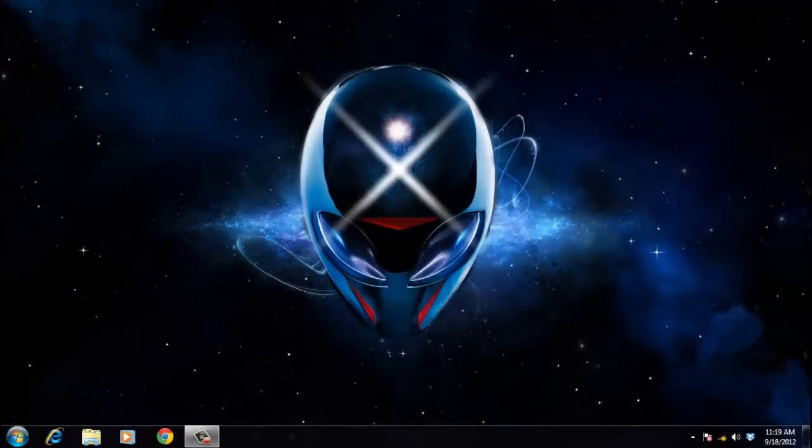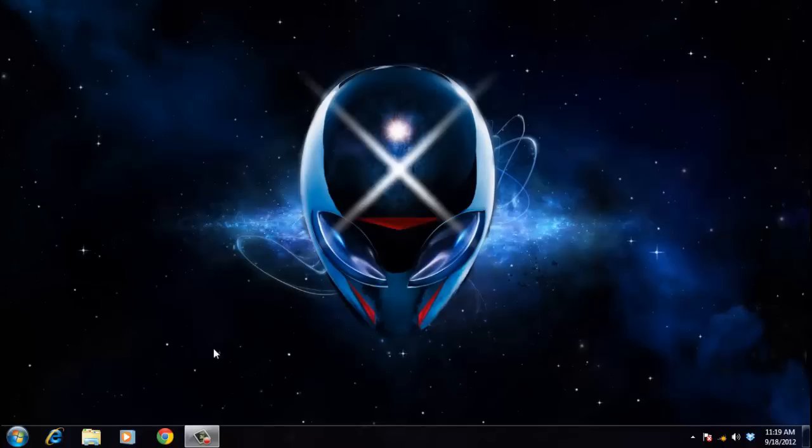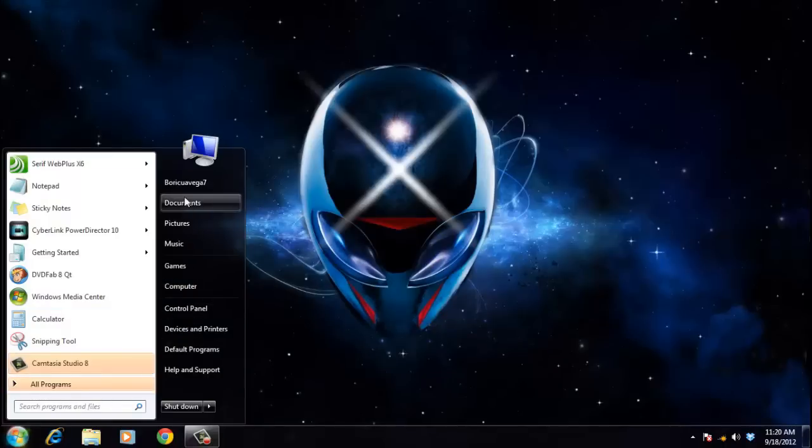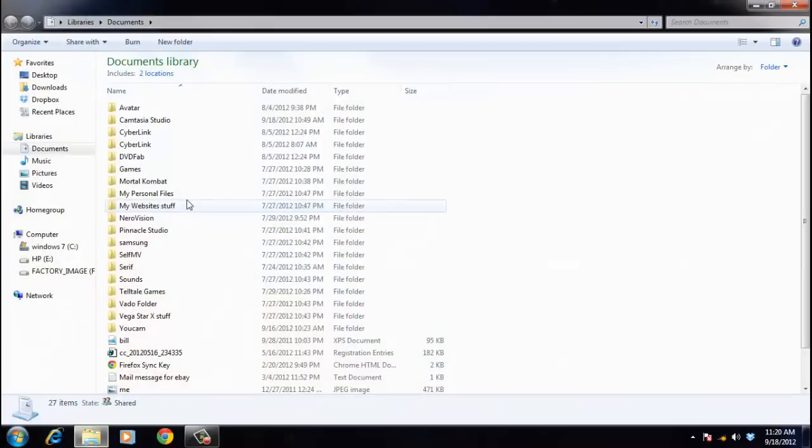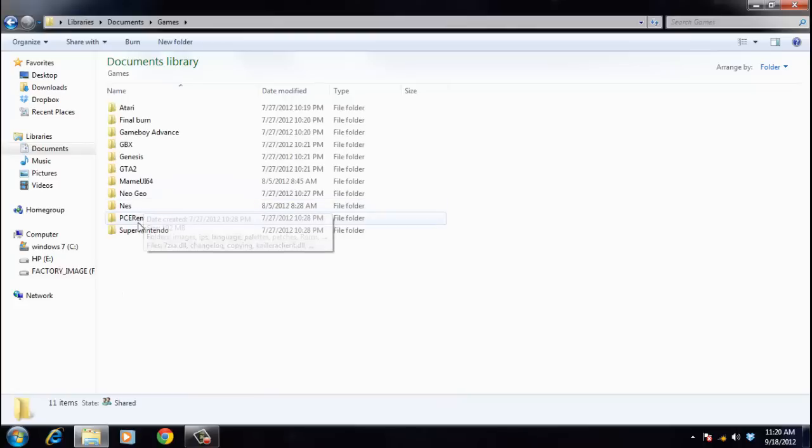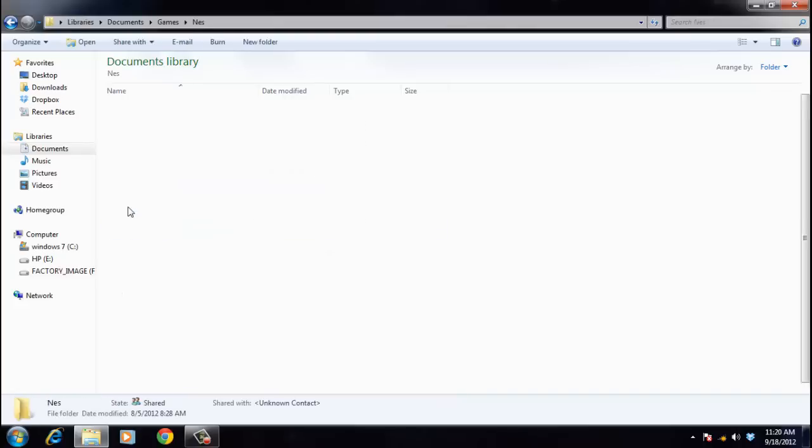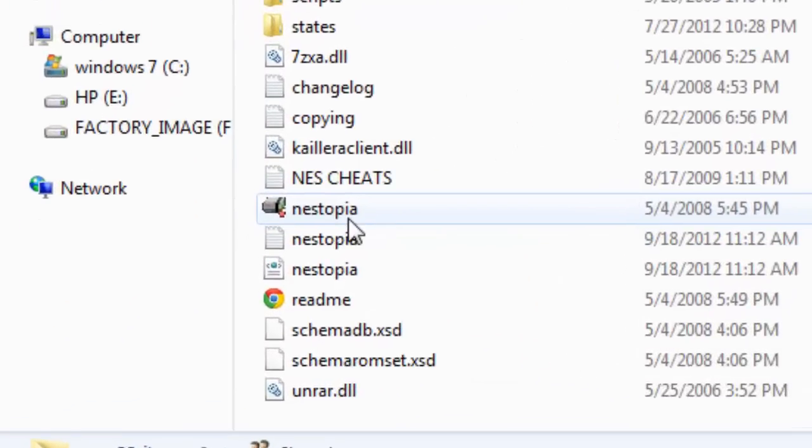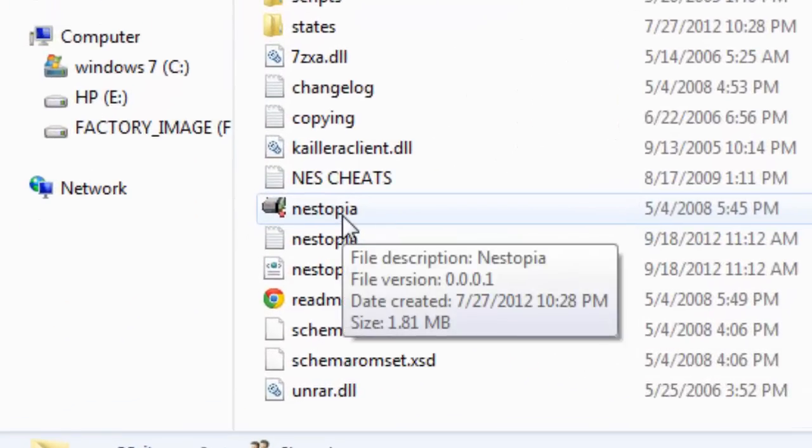Hello and welcome to this tutorial on how to set up an NES emulator. First, you're going to find it wherever it's located - mine is in my documents under games. You're going to go to the NES folder, and I'm going to be using the Nestopia emulator.